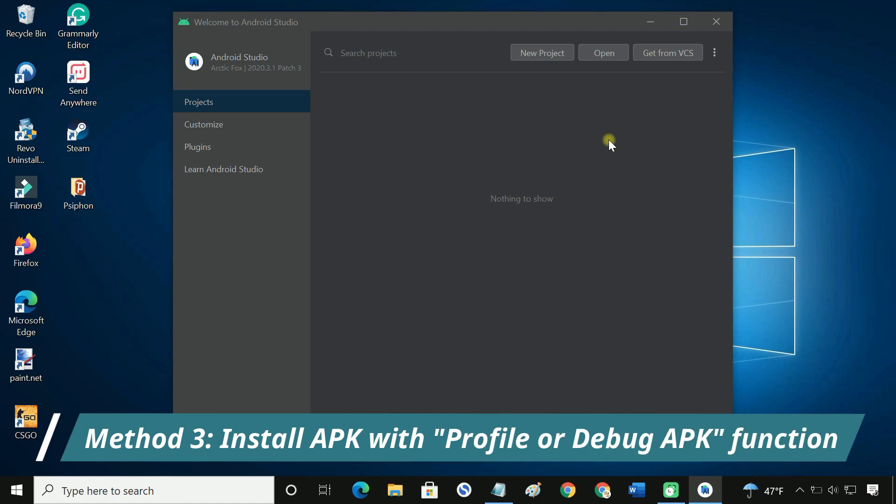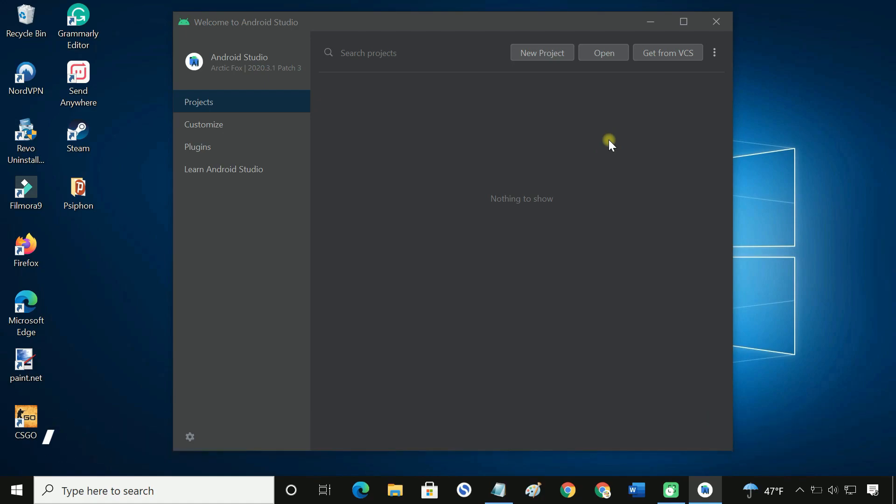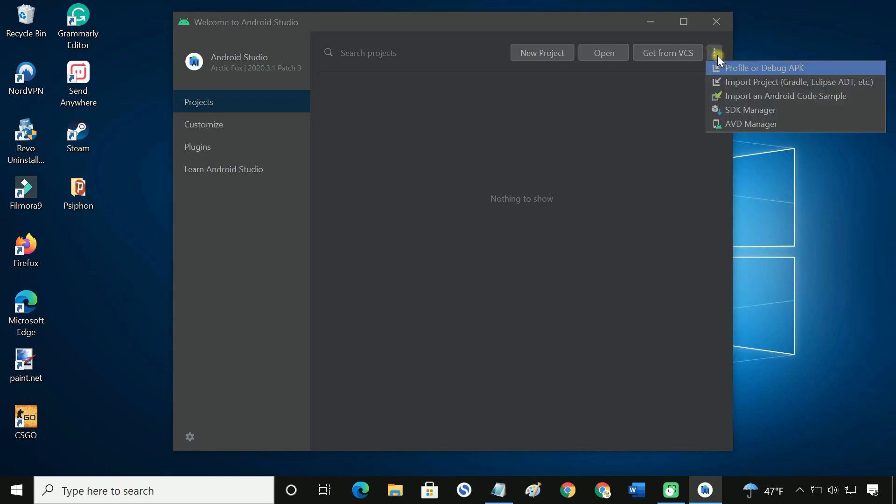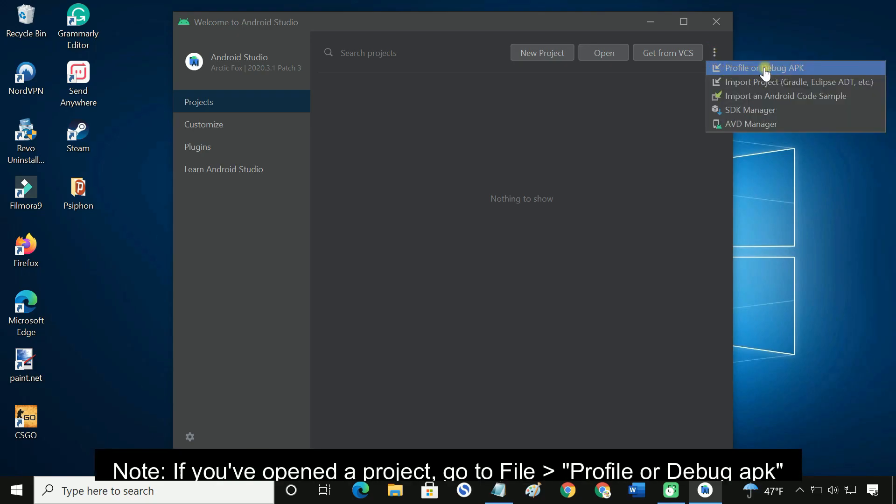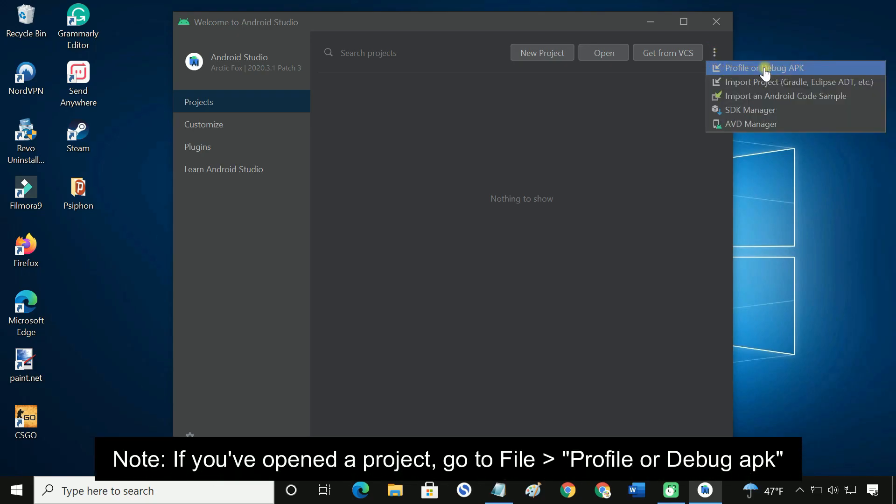This method is also very easy to follow. When you start Android Studio, click the three dot menu and select profile or debug APK.